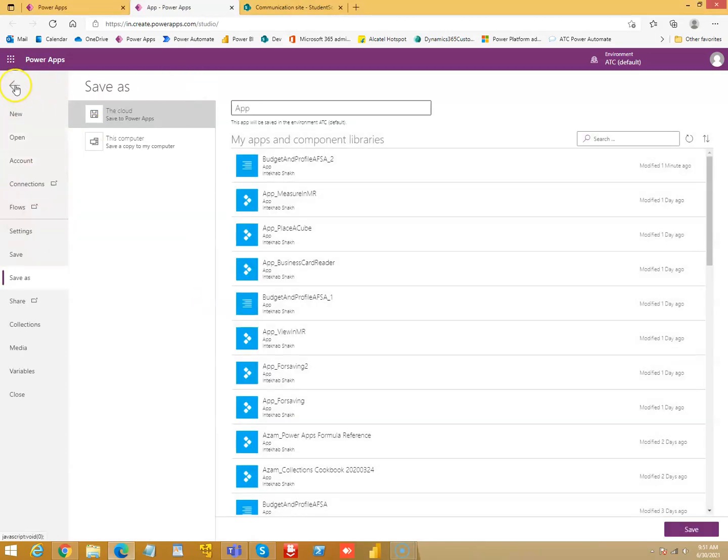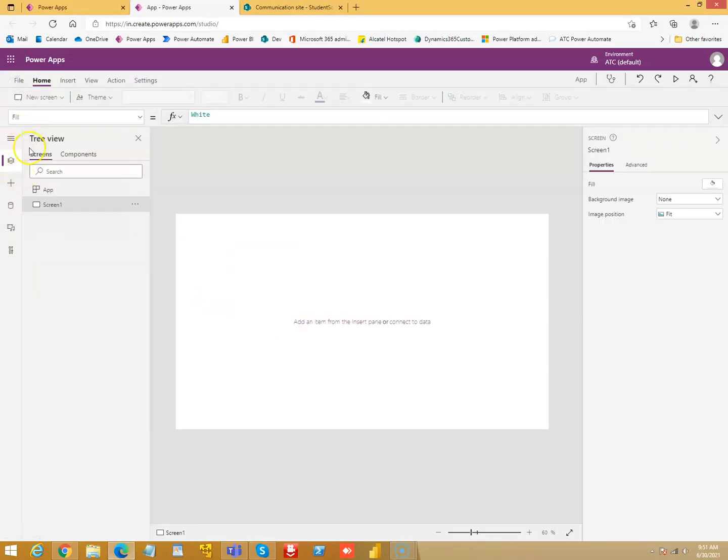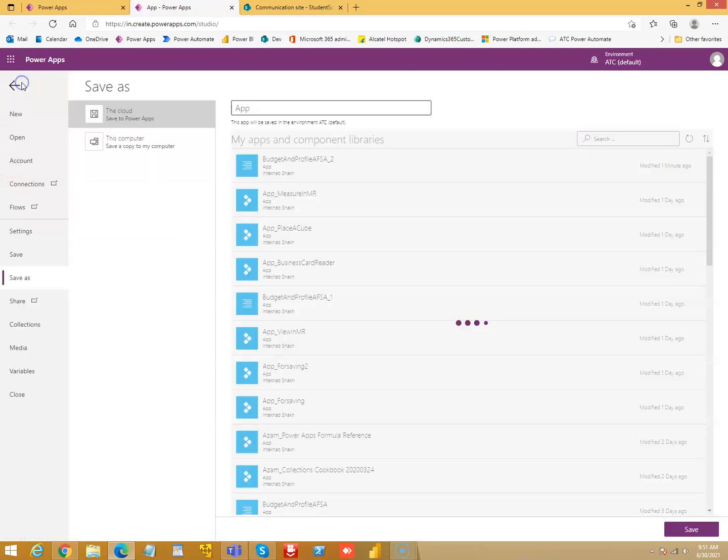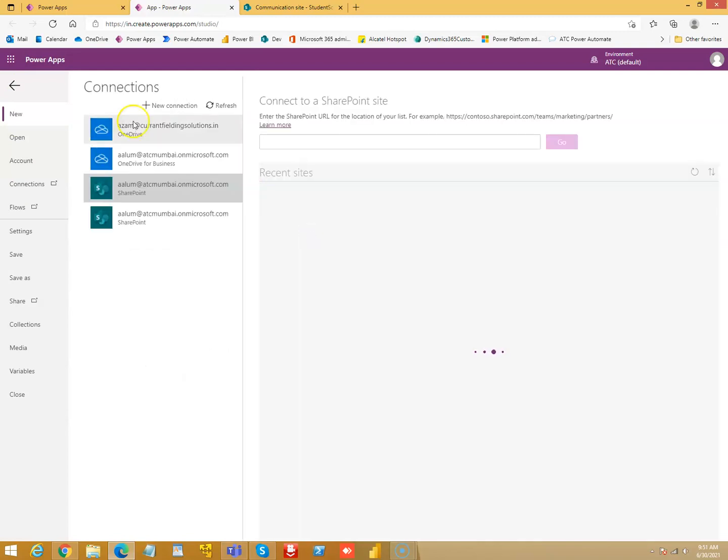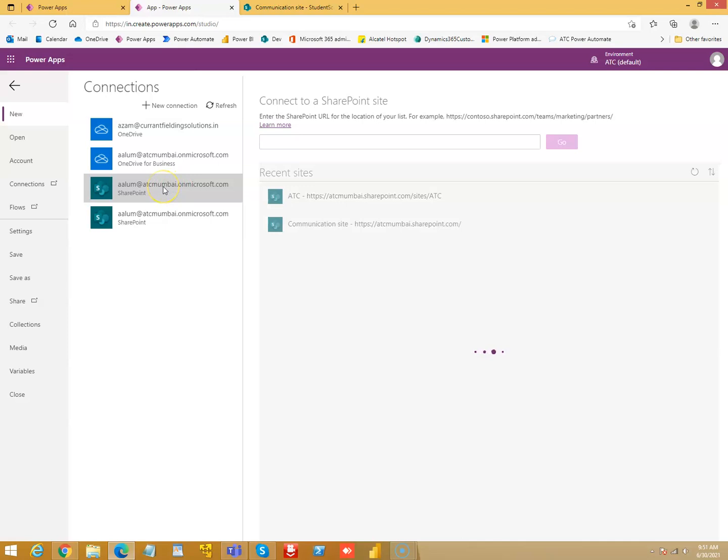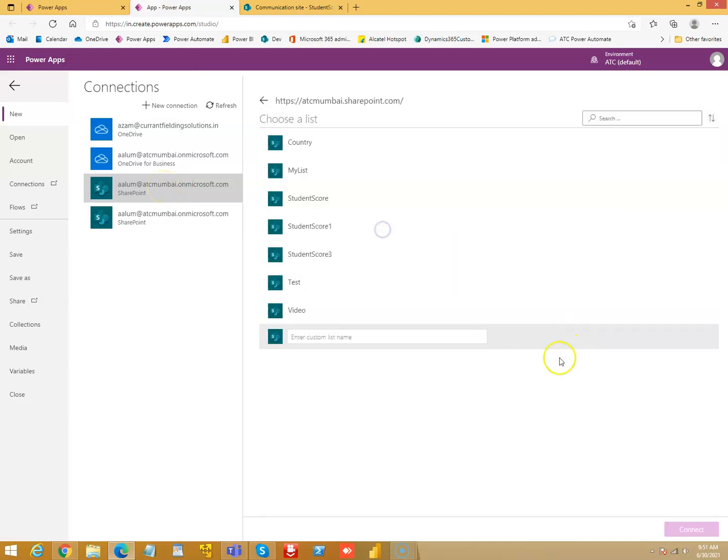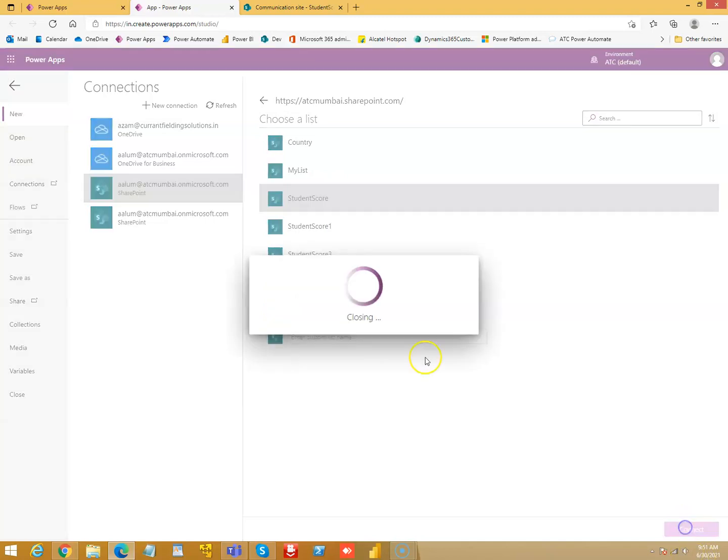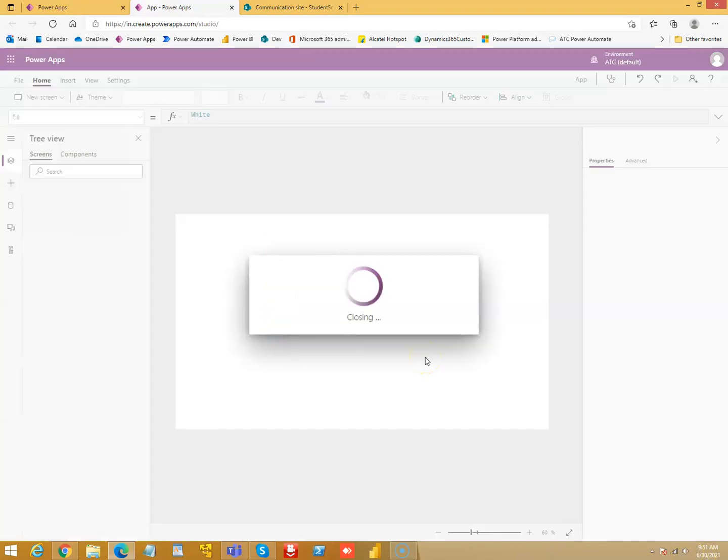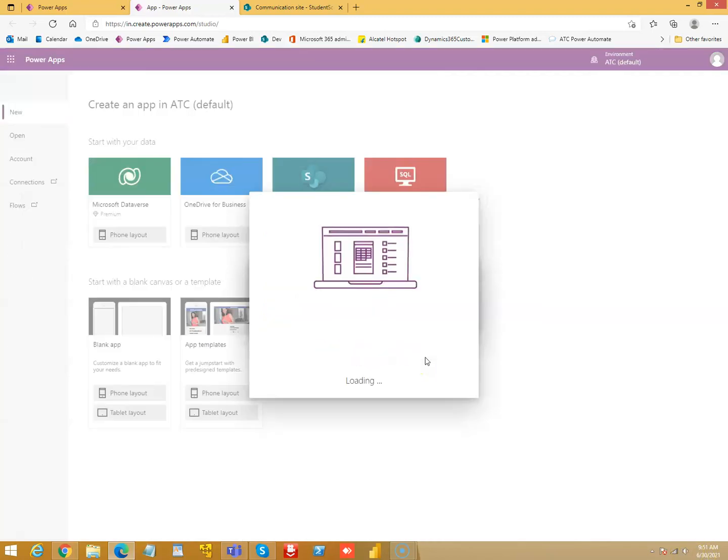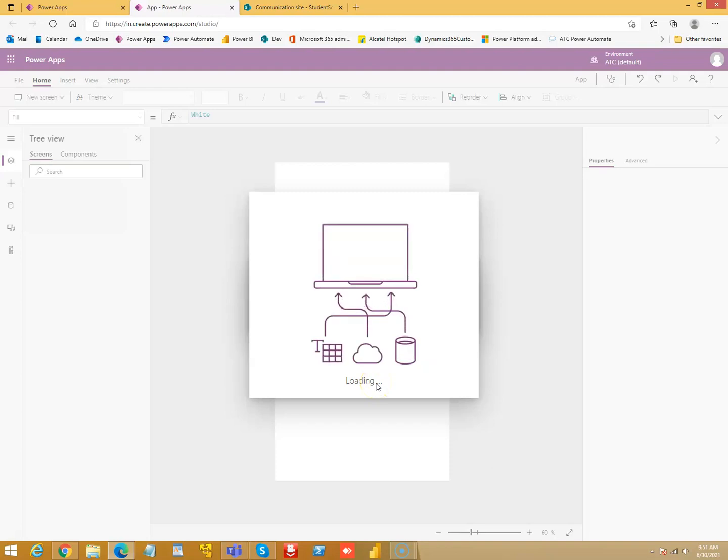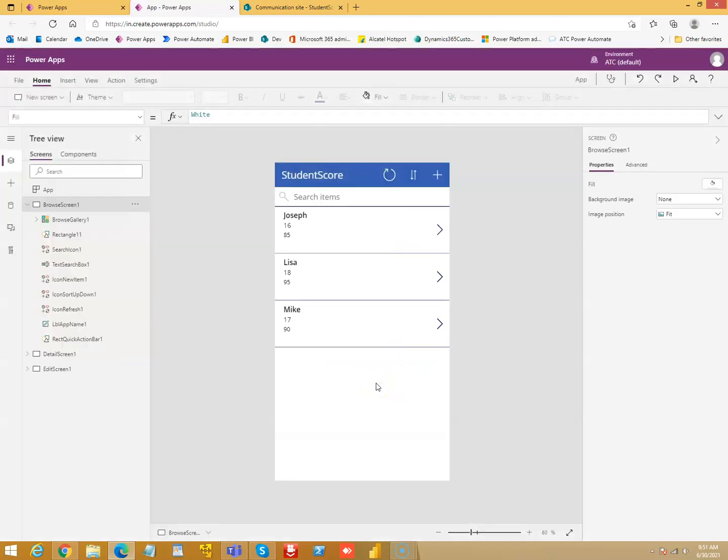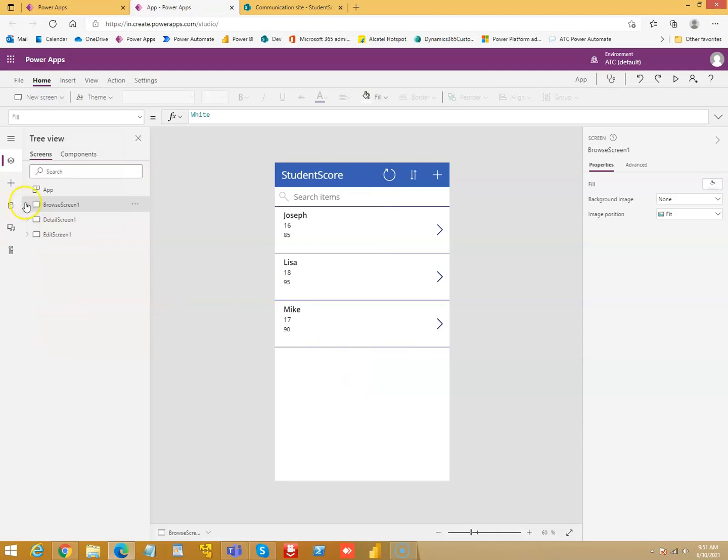So first, we'll say create new from SharePoint. We can choose phone layout this time. SharePoint, this site, student score as the list and say connect. So, it creates three screens.